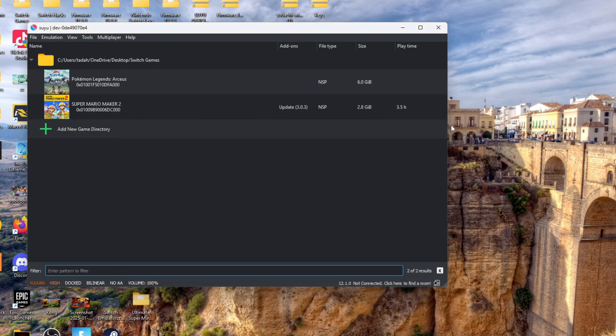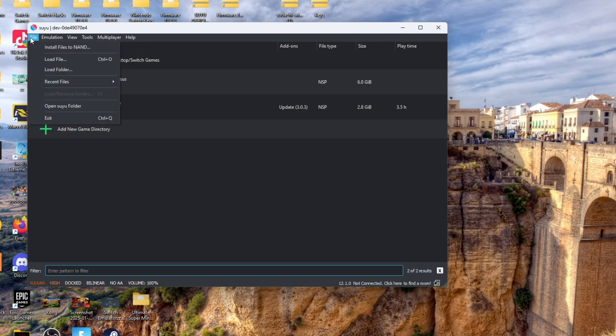What I want you to do is go to the top where it says file. Click it, and after you click that, click where it says install files to NAND.